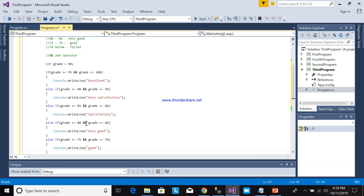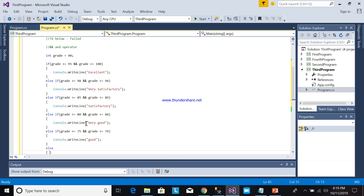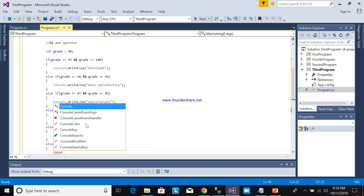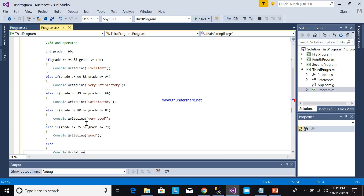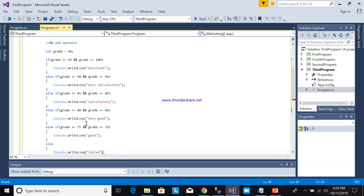Finally, the else statement — for any grade below 74, Console.WriteLine("Fail"). As you can see, I did not put an else if here at the end because if the program satisfies a condition, it will show that output.